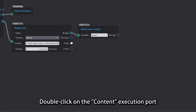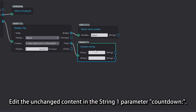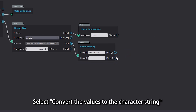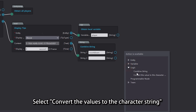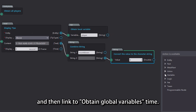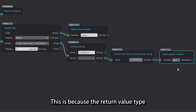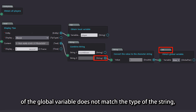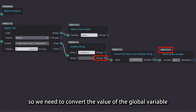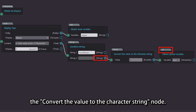Double click on the content execution port and select the 'combined string' node. Edit the unchanged content in the string 1 parameter as 'countdown'. For the string 2 parameter, select 'convert value to character string', and then link it to 'obtain global variable' time. This is because the return value type of the global variable does not match the type of the string, so we need to convert the value of the global variable to a string type using the 'convert value to character string' node.